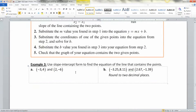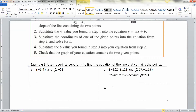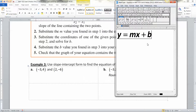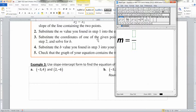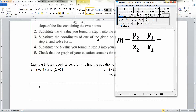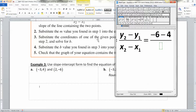Now how do you find the equation when you're given two points? We still use y equals MX plus B, but we need to find both M and B. Let's start with M: the slope formula is M equals (y2 minus y1) over (x2 minus x1). From our two points, y2 is negative 6 minus y1 which is 4, over x2 which is 2 minus x1.